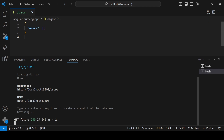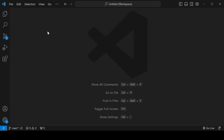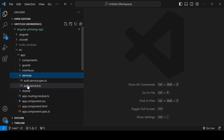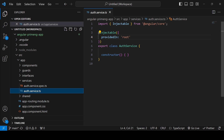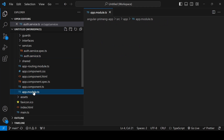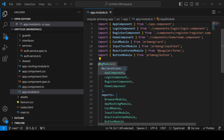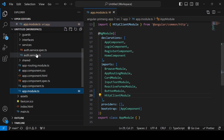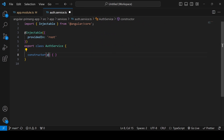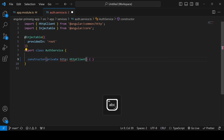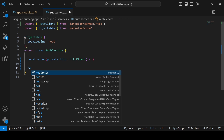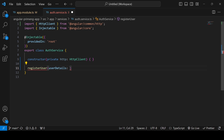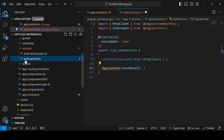First we will complete the register form and it will insert data into users from the code. We already created a service file under the services folder: auth.service.ts. In order to use a service we have to import the HttpClientModule, so go to app.module.ts and import HttpClientModule, adding it in the imports array. Then go to the auth.service file and reference it using HttpClient. I'm adding a function called registerUser which will accept user details. We need to explain the structure of user details using an interface — we already created an interface file.